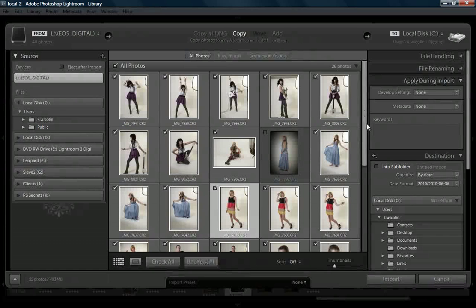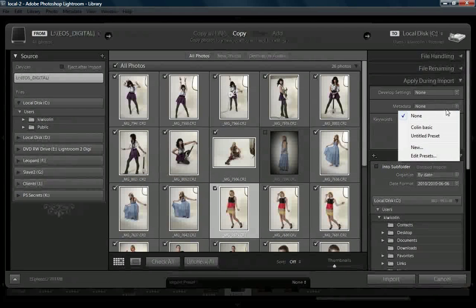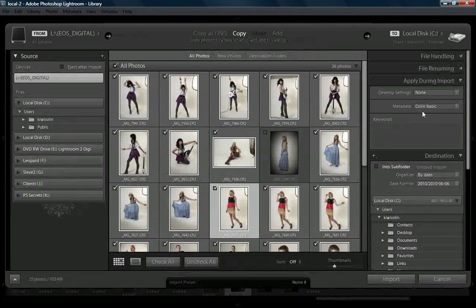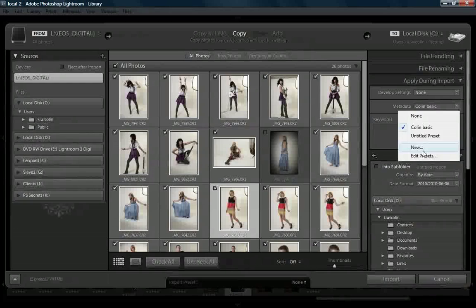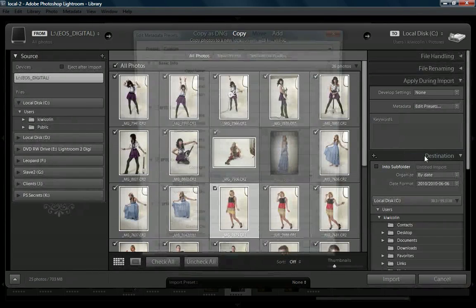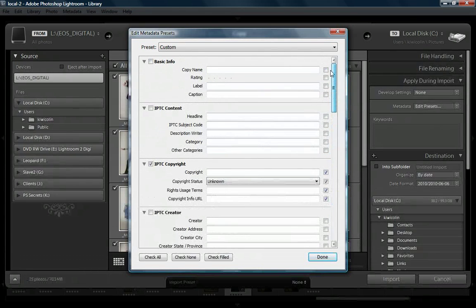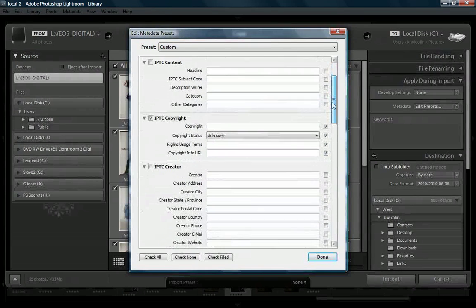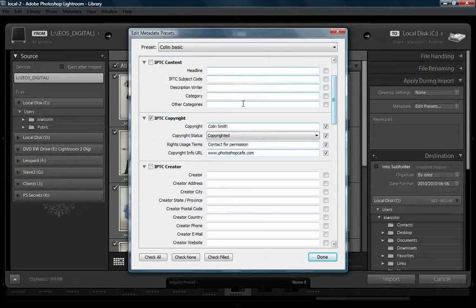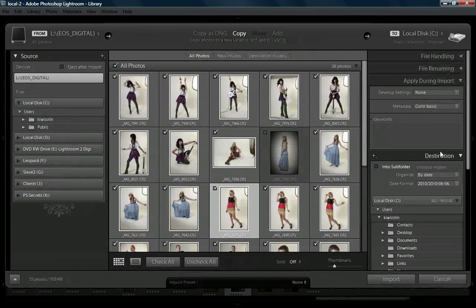We can also choose to apply develop settings, which I never do on import, or metadata. The cool thing about the metadata is we can actually apply a preset. I'm applying my basic preset — I'll hit edit so you can see it. What I'm adding here is just some of my copyright material. We just click done and import that.